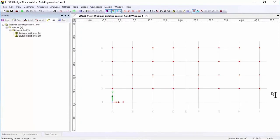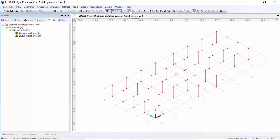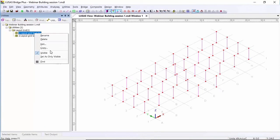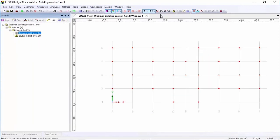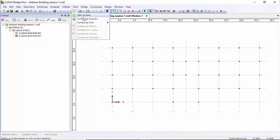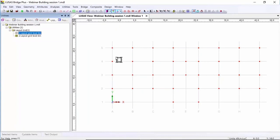Looking at the isometric you can see the columns in that area. I'm going to repeat that, picking these locations, so these are all the columns we're going to use for the building. I'm going to switch off layout grid zero. Now in these areas I need to create some beams — I'm actually going to do this by creating some surfaces, which will be used for floor loading. So surface by grid, multi horizontal.